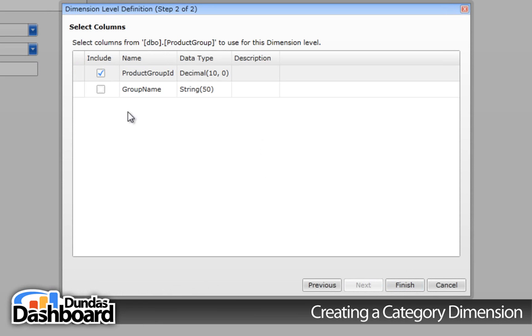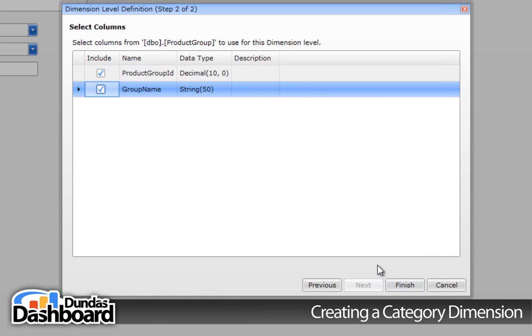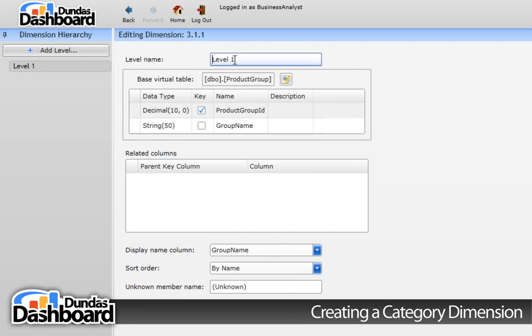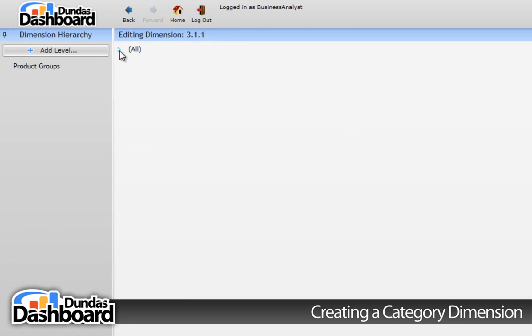We need to select both columns, one that represents the ID and the other that represents the friendly name. Click Finish to close the wizard. We are going to call the level Product Groups. Let's click on the preview tab to see how it looks.